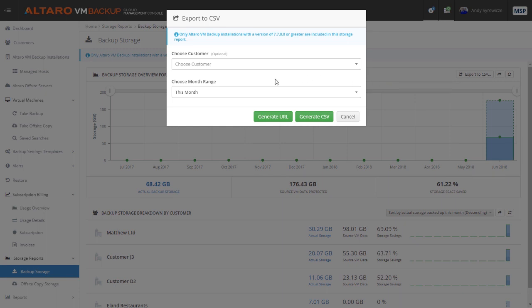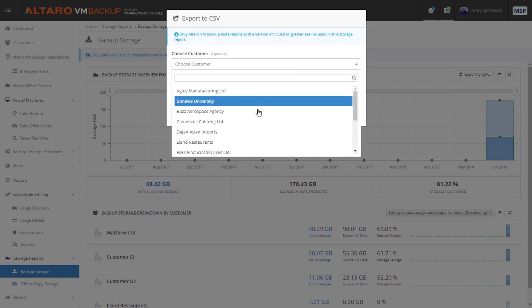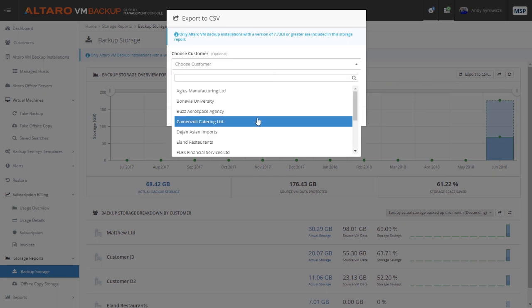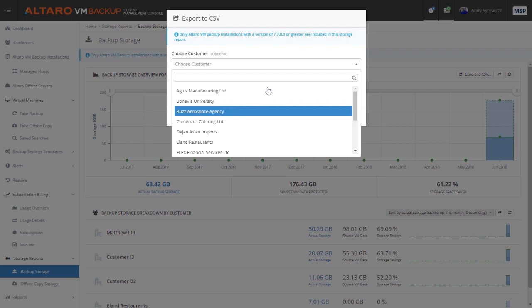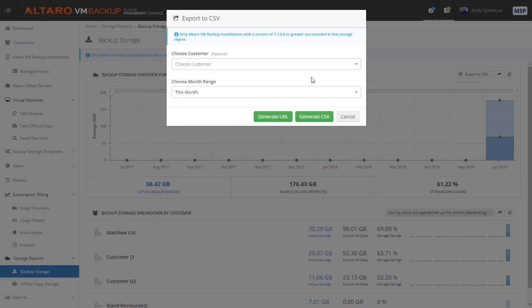Additionally, we also have a usable API that allows MSPs to integrate their billing systems directly with the CMC for easier, more efficient billing operations.